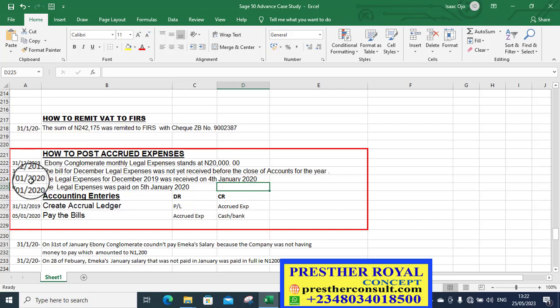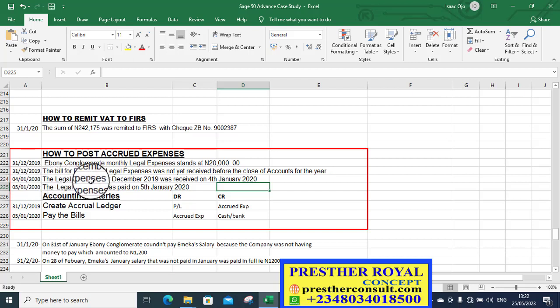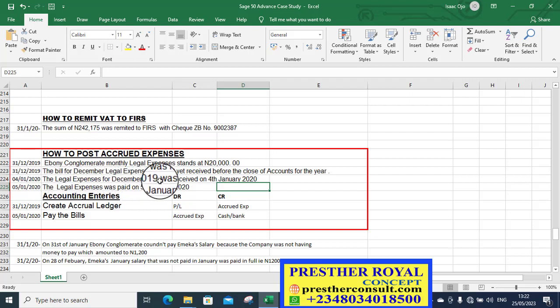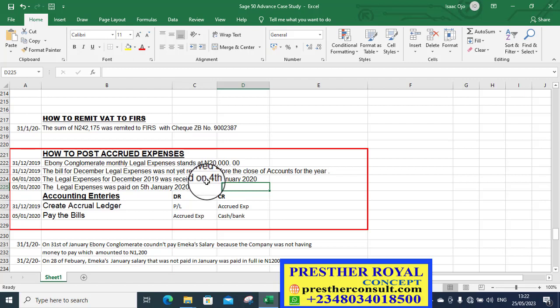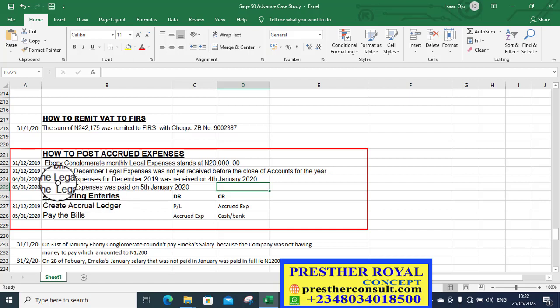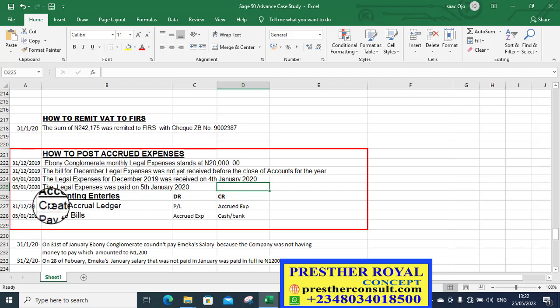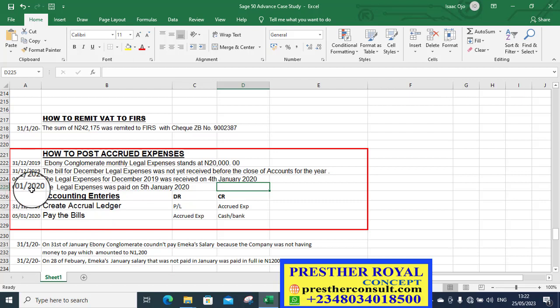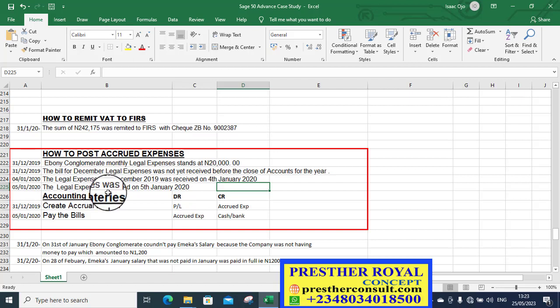So the next thing is to pay this bill on the 4th of January 2020. The legal expenses for December 2019 was received. It means that finally, the lawyer brought the bill. So it will now be posted for that particular month.